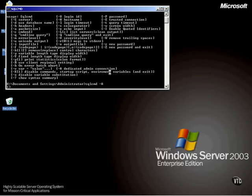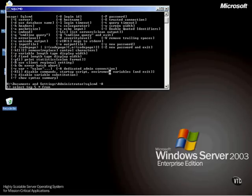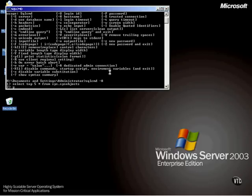Now, what can I do here? Well, I could say select top five. So I can select the top five rows from the SysObjects table, all the columns, and execute that.